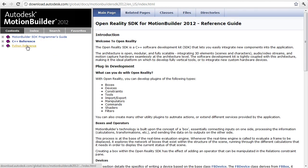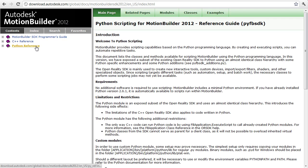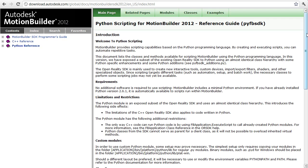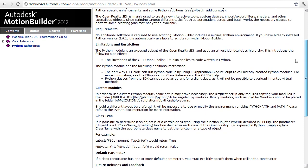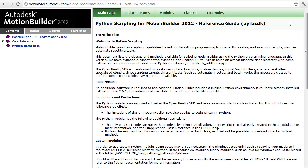Beneath that section, you have both C++ and Python reference. As we've touched on before, the Python API is a wrapper for the C++ one. There are a few things that you can do in C++ but not in Python, like creating motion capture devices. However, anything scriptable is identical between the C++ and Python APIs, aside from the obvious syntactical differences.